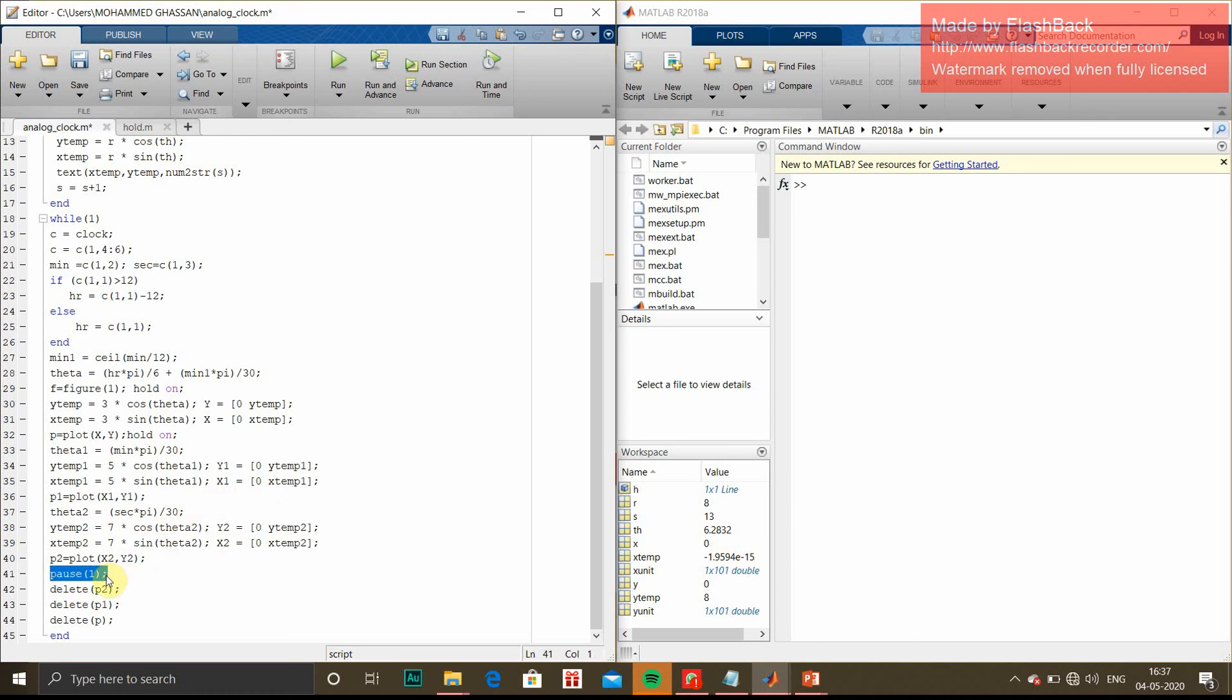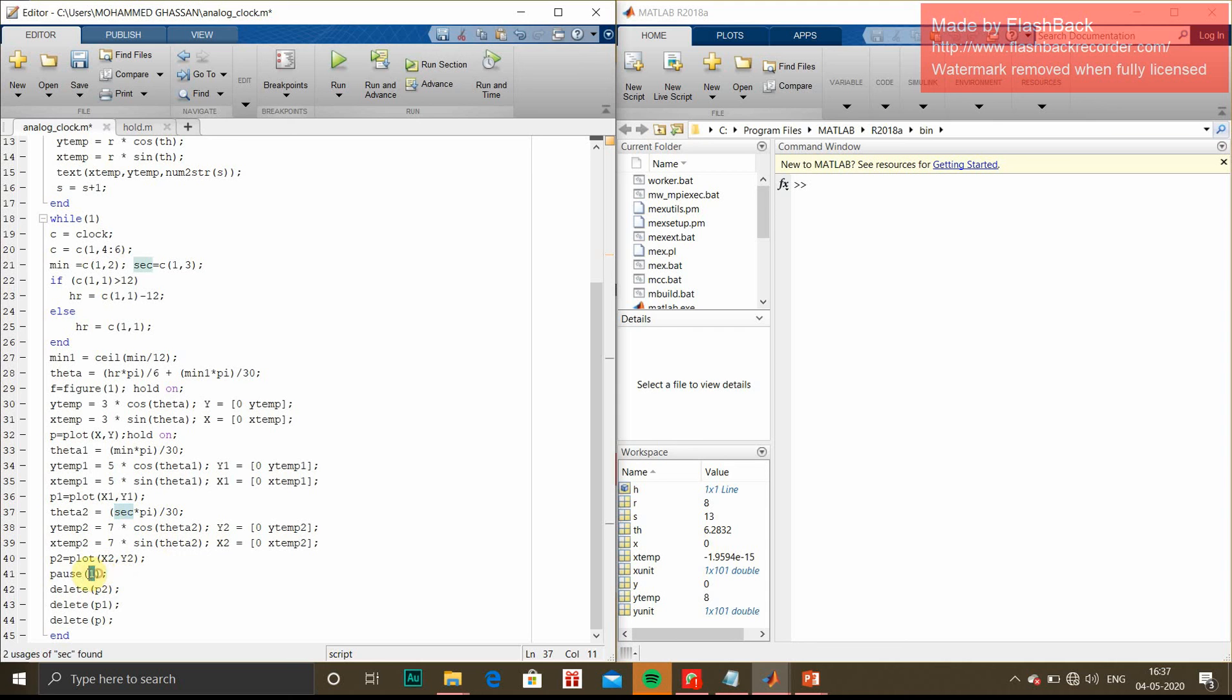For seconds, one second per second, we can use the function pause 1. Pause 1 causes a delay of one second in the rotation of the second hand.